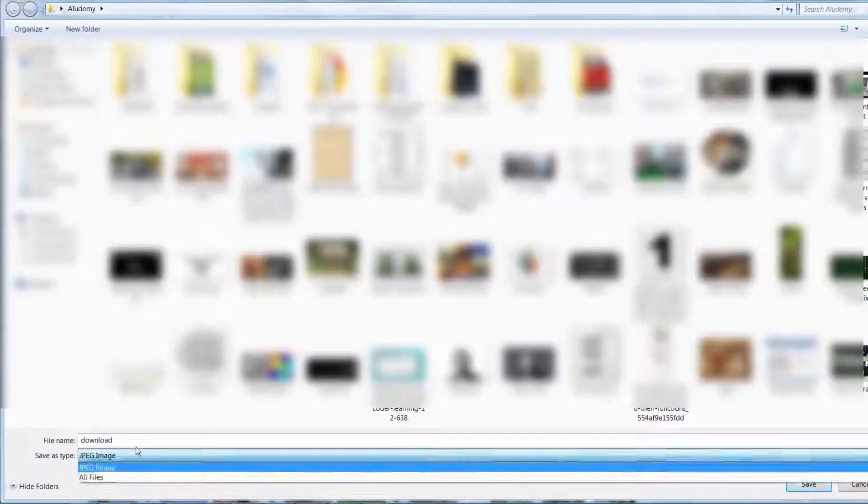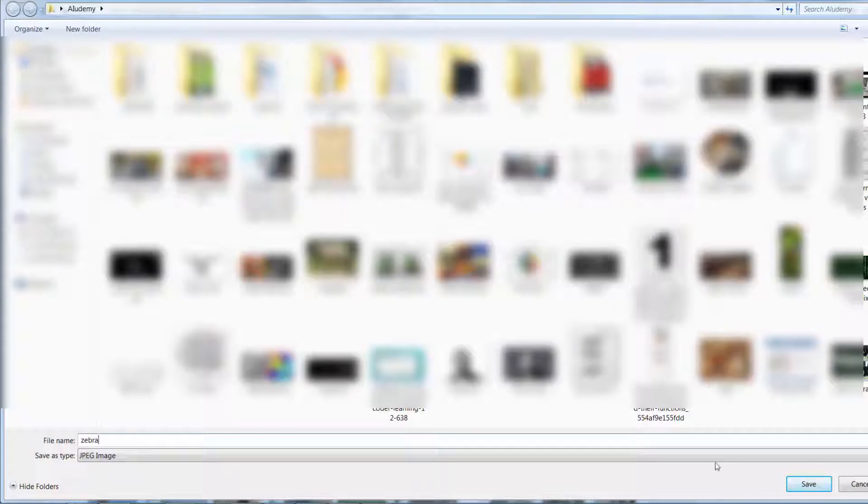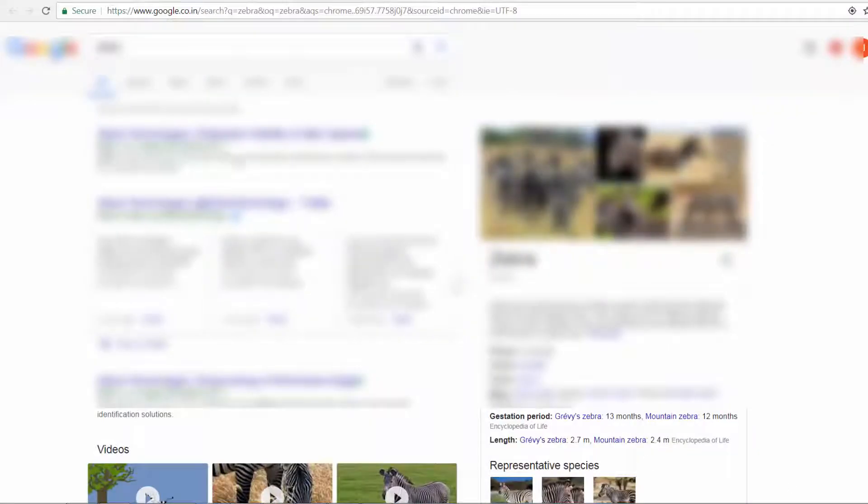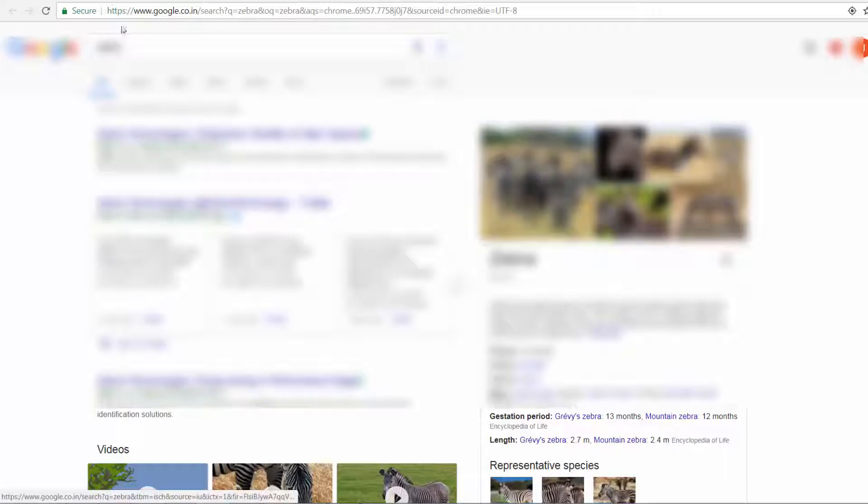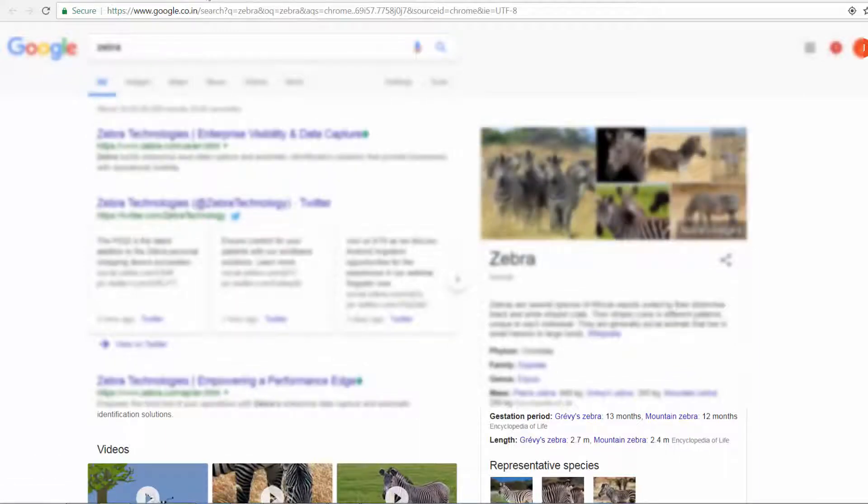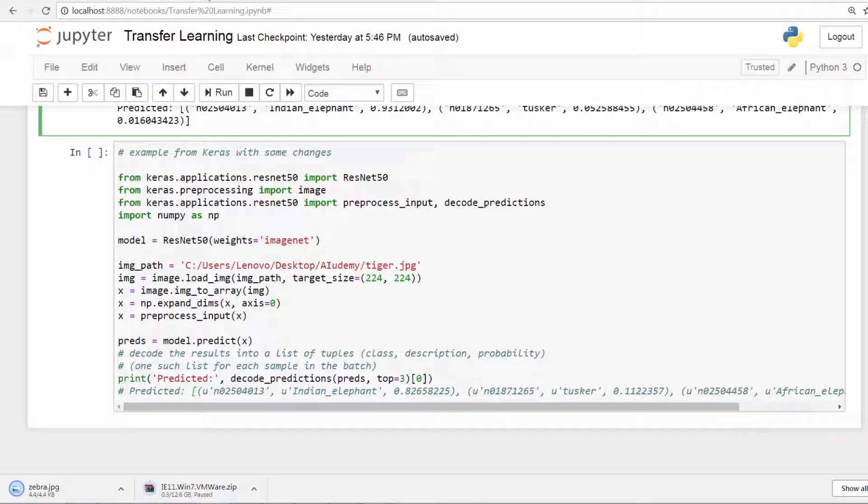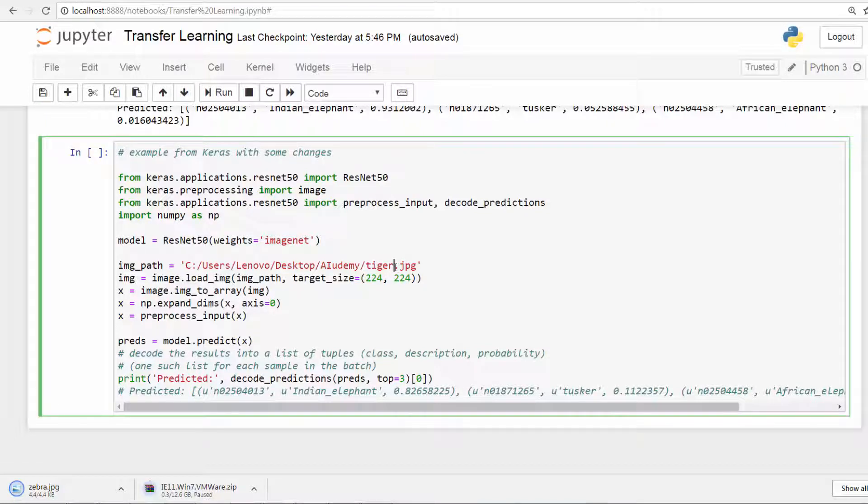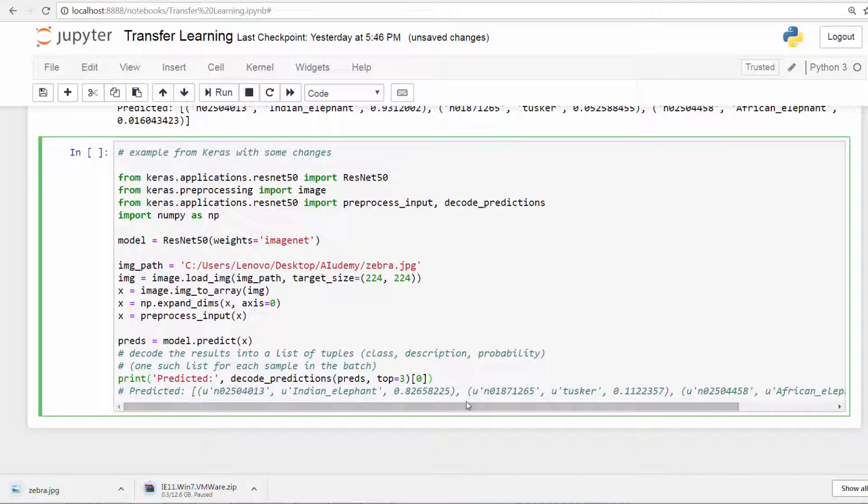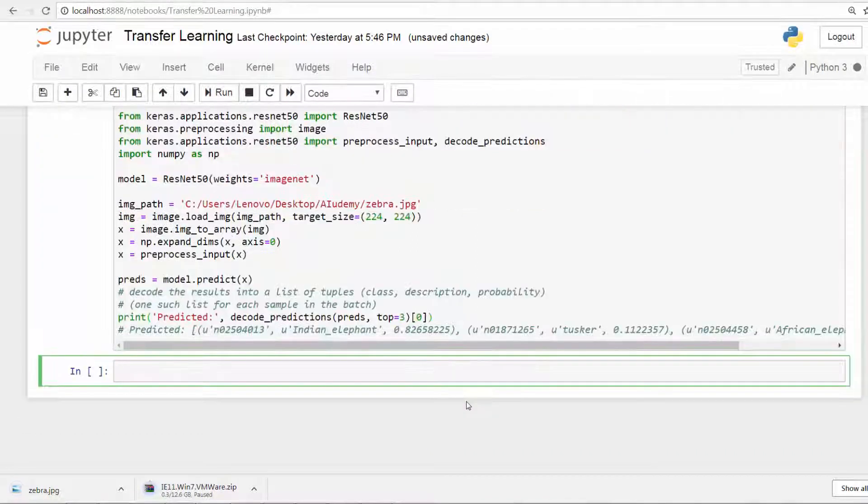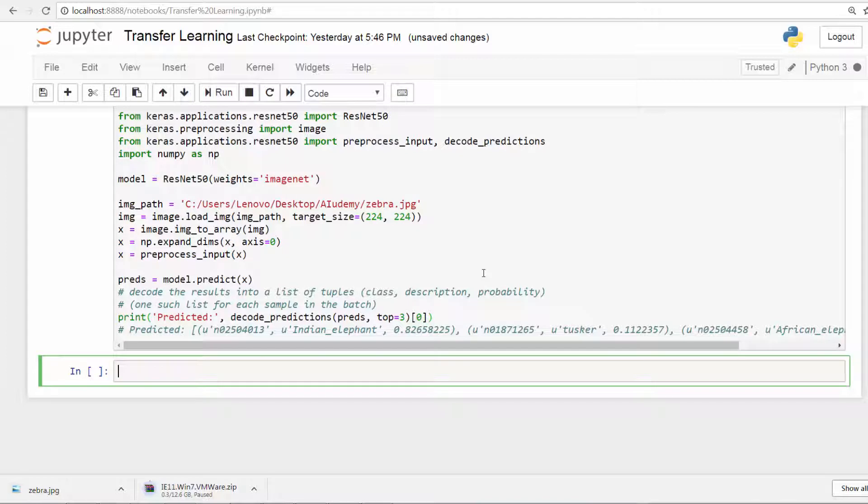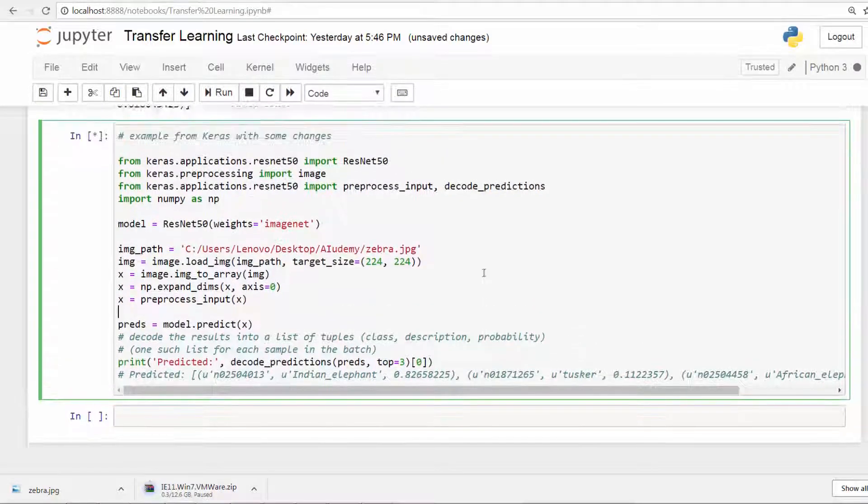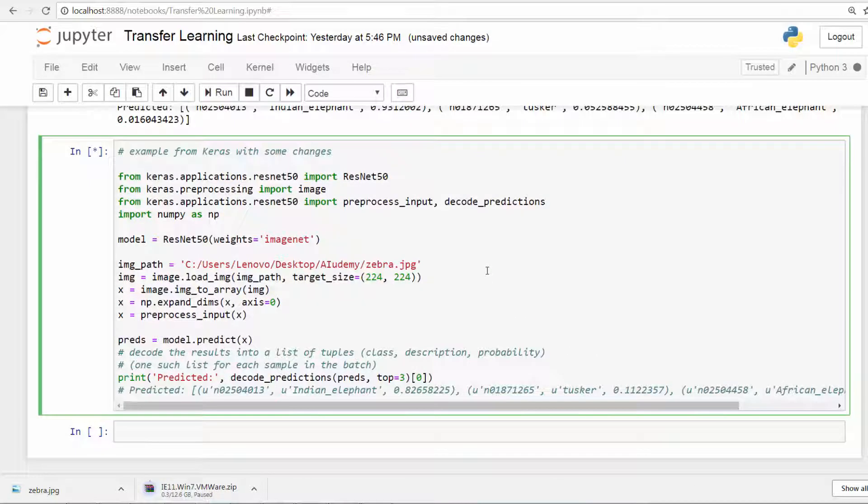All right. There you go. Zebra it is. And then save. So we do have this image on the target directory. So I do have a zebra in this part. So I'm going to say zebra. So now let's go and run this. And give it some time for the results to come in.